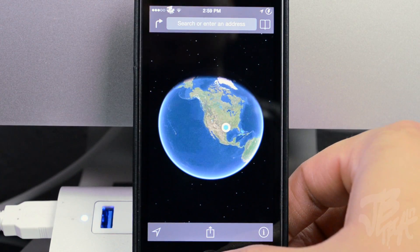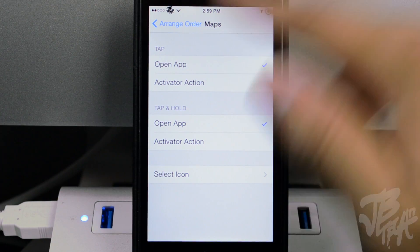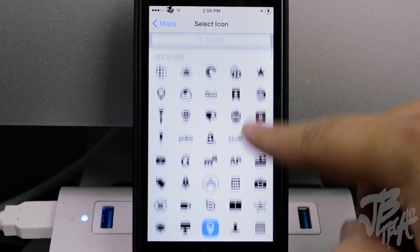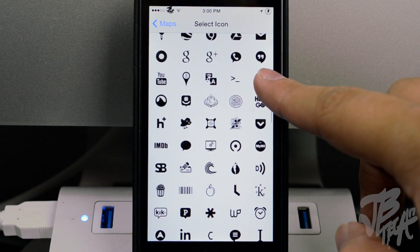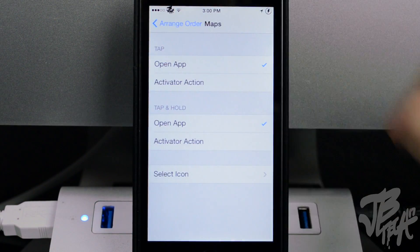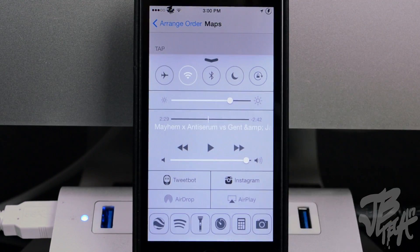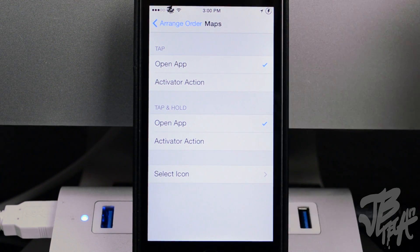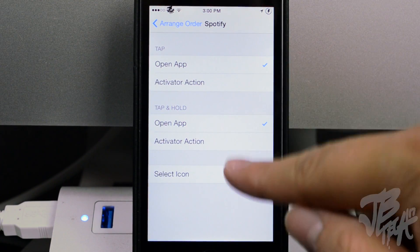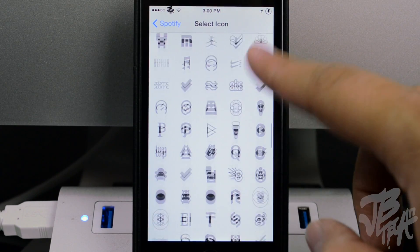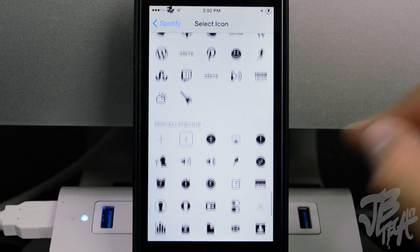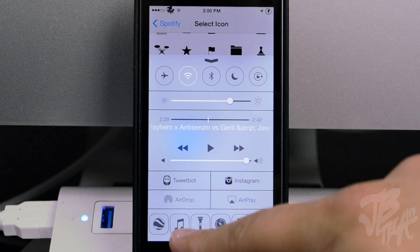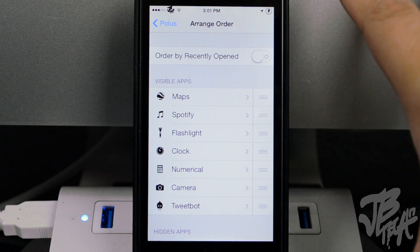Going back into settings, I'll leave the app action as 'open the app' and tap-and-hold as something else if needed. Down here you can also select a custom icon for each application so it doesn't look out of place. For example, I can use the Google Earth icon for Maps. When you bring up Control Center that icon change shows up, which looks really nice. For Spotify, there are many different icons to choose from — I can pick a music symbol instead.